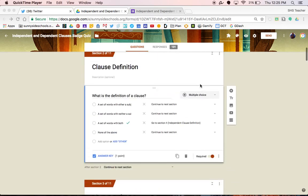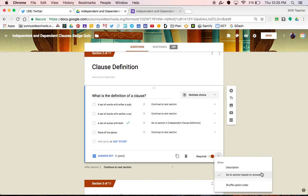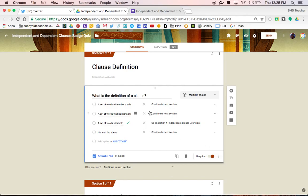To use the go to section feature, click on the three dots down here. Once you open that up, you'll see go to section based on answer. Select that and you will see drop-down options pop up in your question. You'll notice there are three that say continue to next section — those are the incorrect answers and selecting them will take students to the review section. The correct answer says go to section 4, which will allow them to skip ahead past the review to the next question.